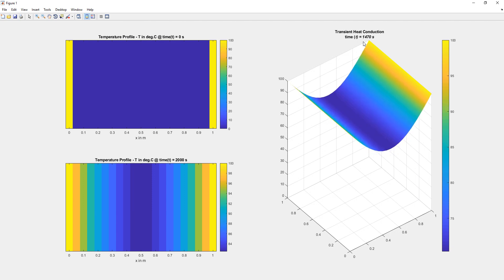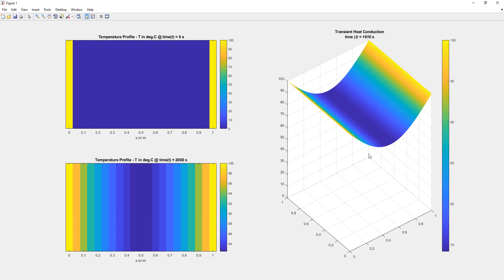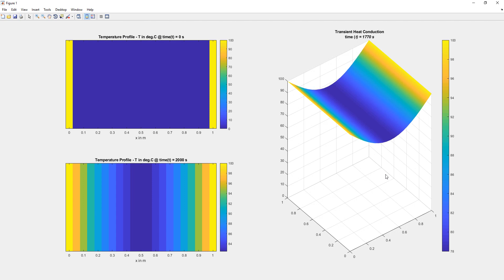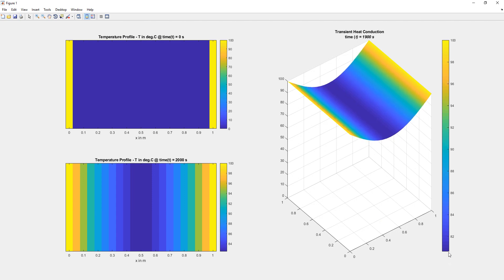The ends are maintained at 100°C and do not vary. The interior temperatures, which were initially at 0°C, climb up with time. By 2000 seconds the lowest interior temperature has risen to approximately 82–84°C, approaching steady state.